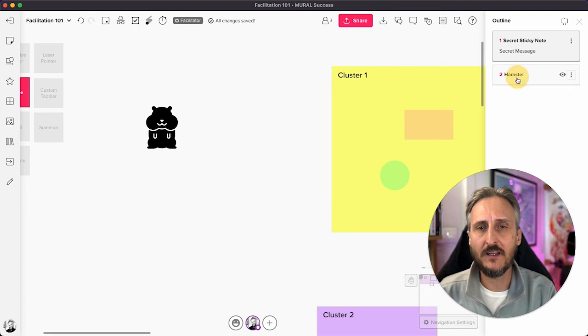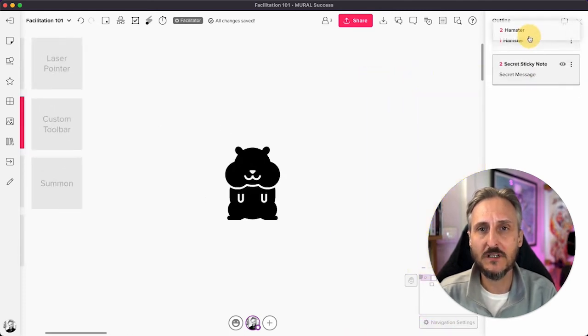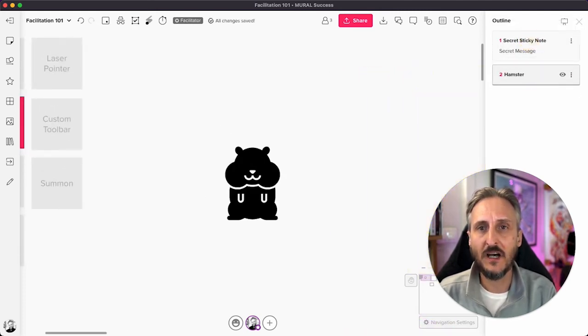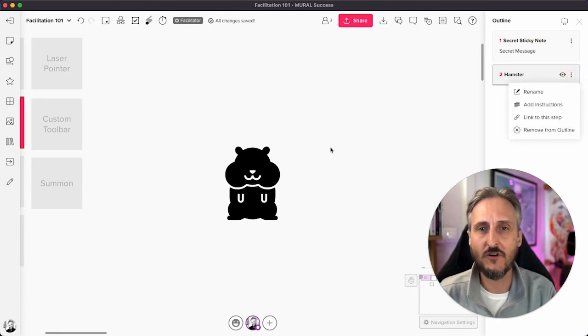You also have the ability to make the hamster more important and you can move things around. And then finally, you can go and remove Mr. Hamster from your outline.